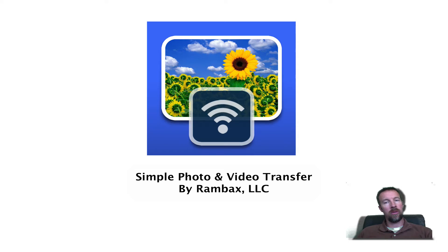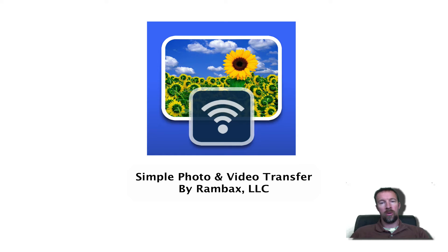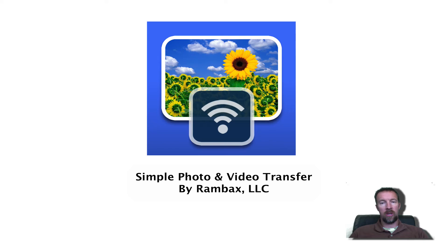Today we're going to talk about how to use Simple Transfer to get your photos and videos, no matter how big they are, from the iPad to a computer. Now this computer that you're sending them to can be wireless or a desktop device, it doesn't matter.